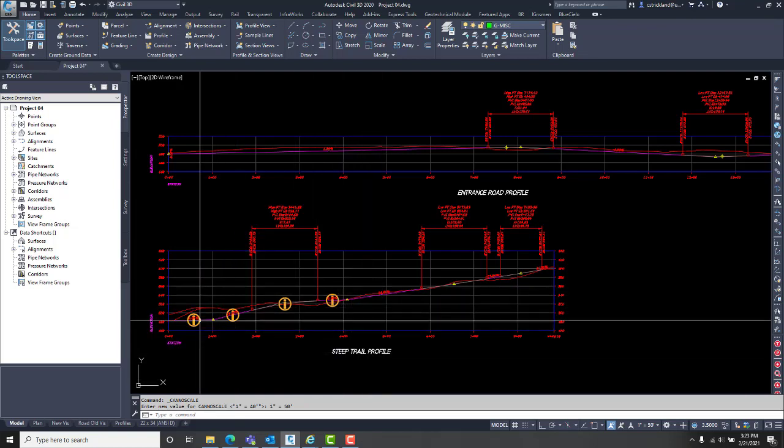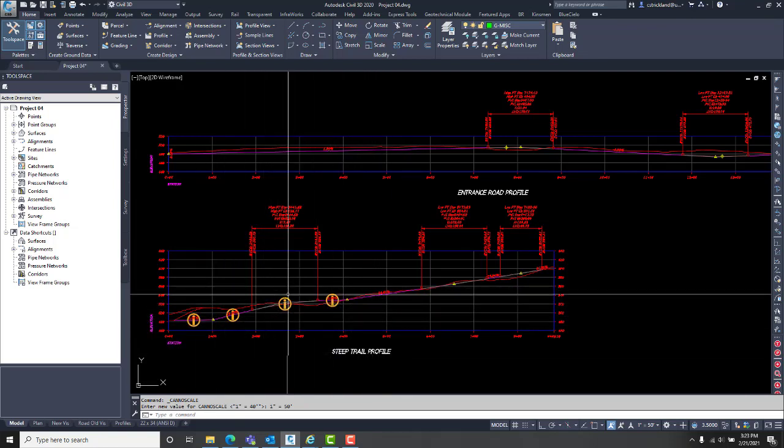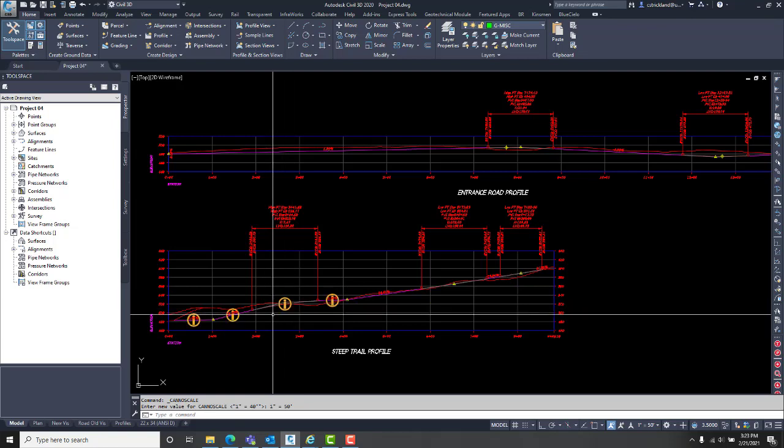This one, when I put the construction profile in, I got some information bubbles to pop up.